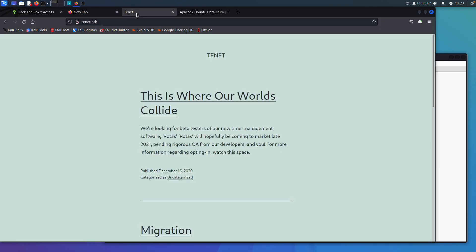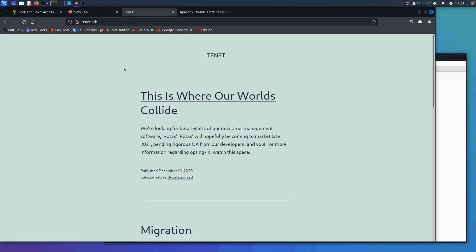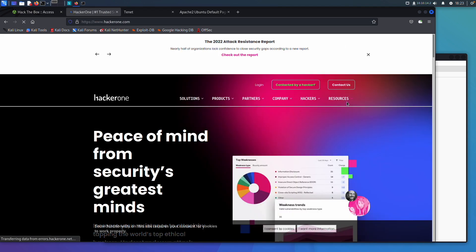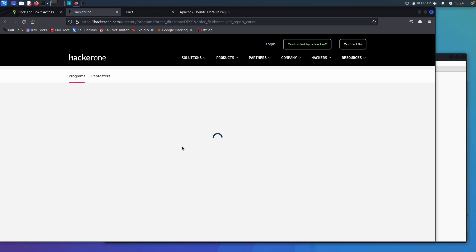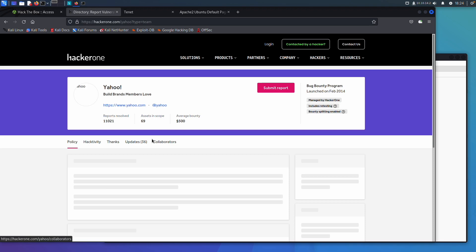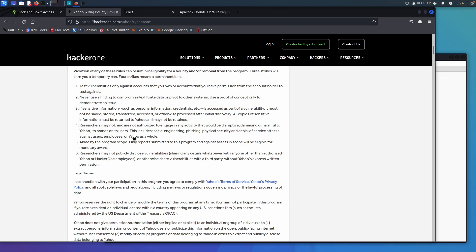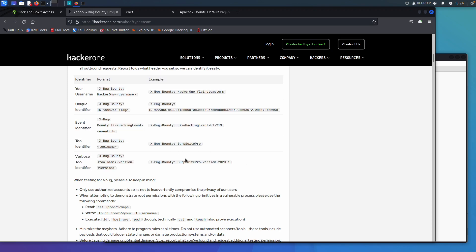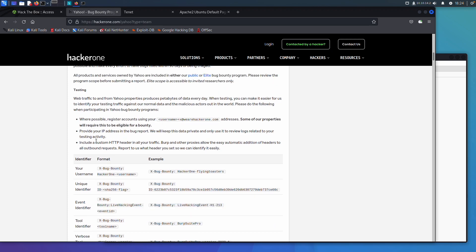Alright, here we are — I have opened up the box tenant. Before we get going too far, there are a couple of things you should probably know. If you come to HackerOne and go to the directory listing to see the programs, then open up Yahoo — which has a really huge scope — and scroll down, it's going to tell you that you need to have something to identify yourself whenever you are doing any kind of testing on their website.